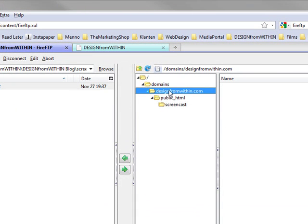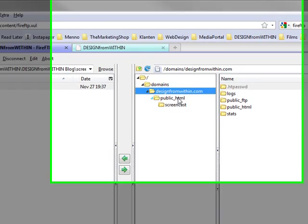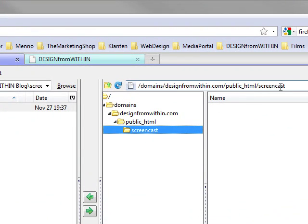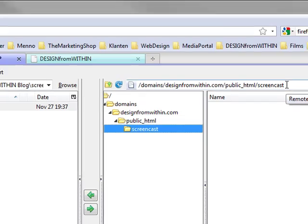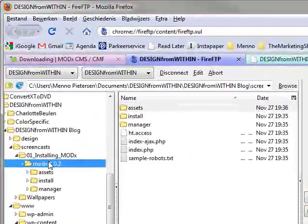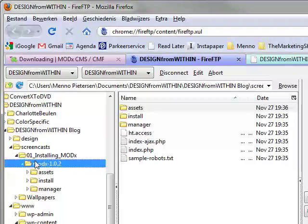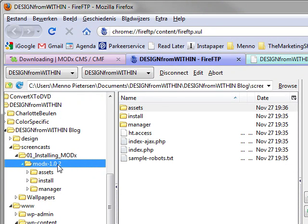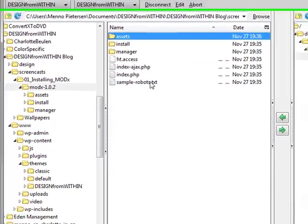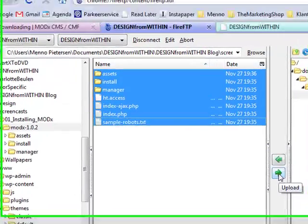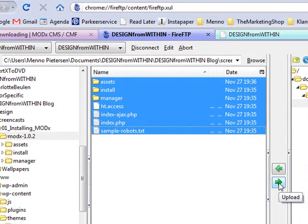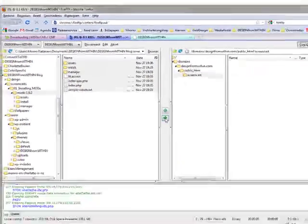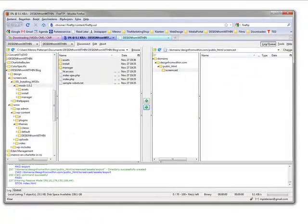Within my site, Design from Within, I created a domain. I called it screencast, but you can call it anything you want of course. Then I found the folder where I downloaded the files for MODx. It's this one, modx 1.0.2. And it's simple as this. You just select all the files and you upload it to your server. This will take some time, so I will pause the tutorial so we can continue later. We'll be right back.